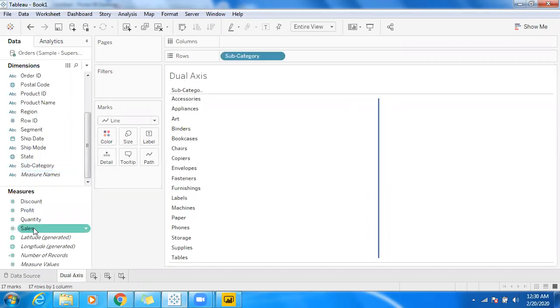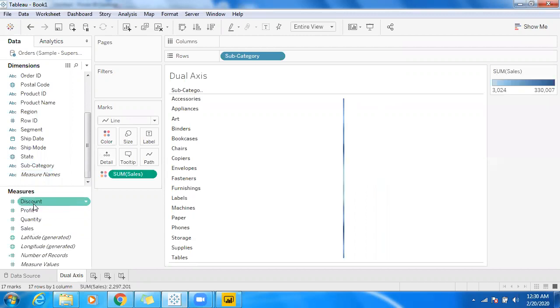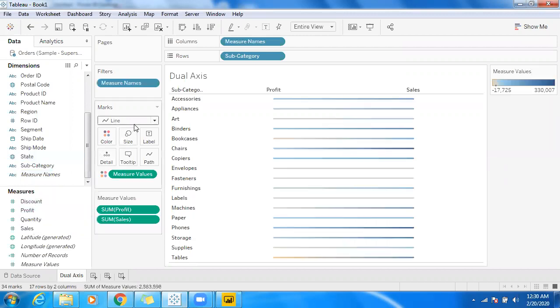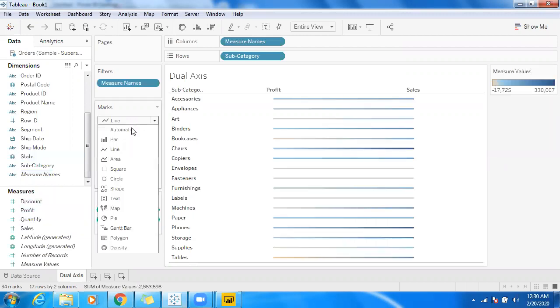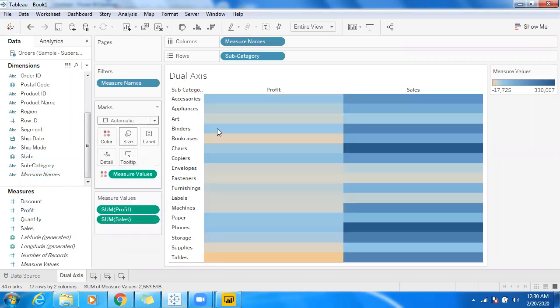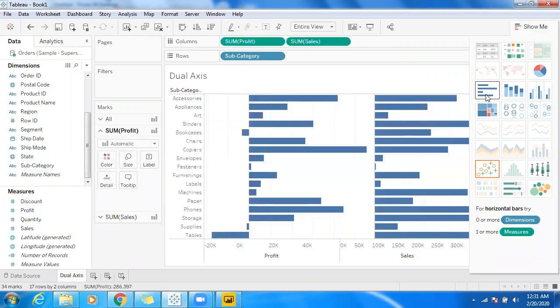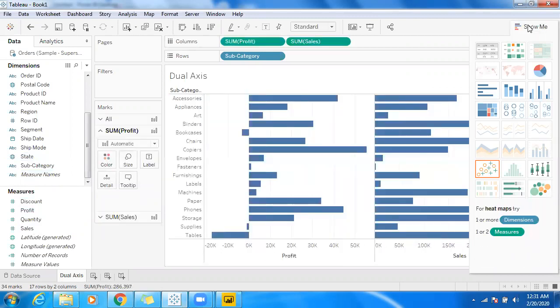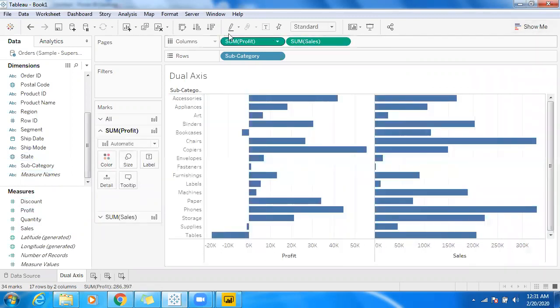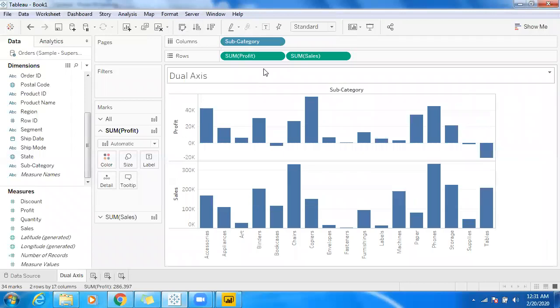Let's use subcategory and sales here, and I want to make use of profit. So by default in the marks card I have a line graph. Let me use automatic here or go back to bar graphs. I have subcategory-wise profit and sales.